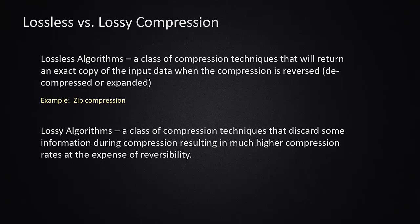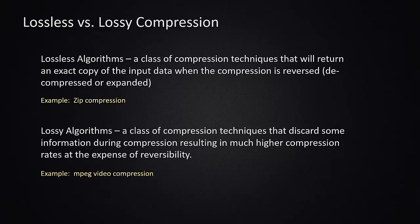There are also what are called lossy algorithms. These algorithms not only compress the data by using information patterns, similar to a lossless algorithm, but they also look at the content of the information and decide that some of it isn't important and can discard it. Examples of this would be JPEG compression or MPEG video compression.